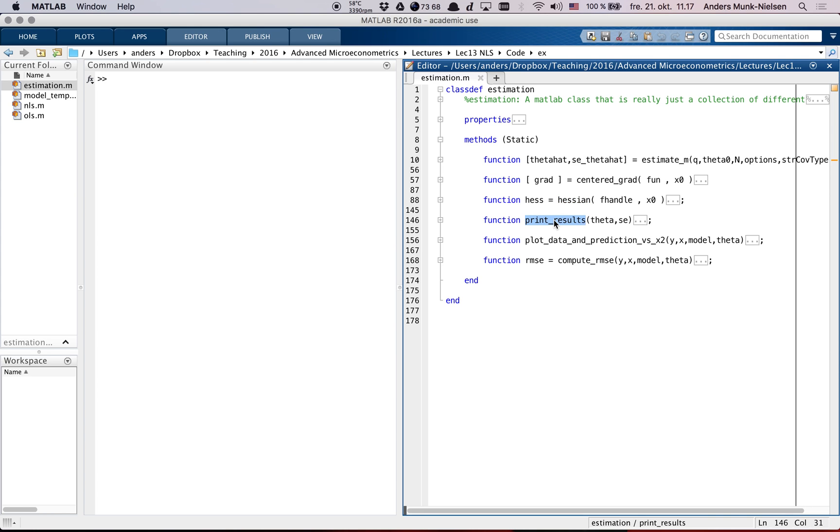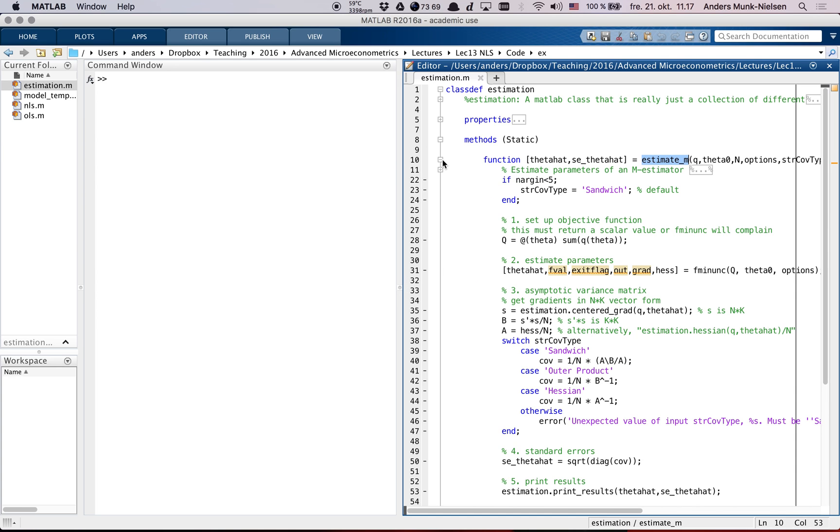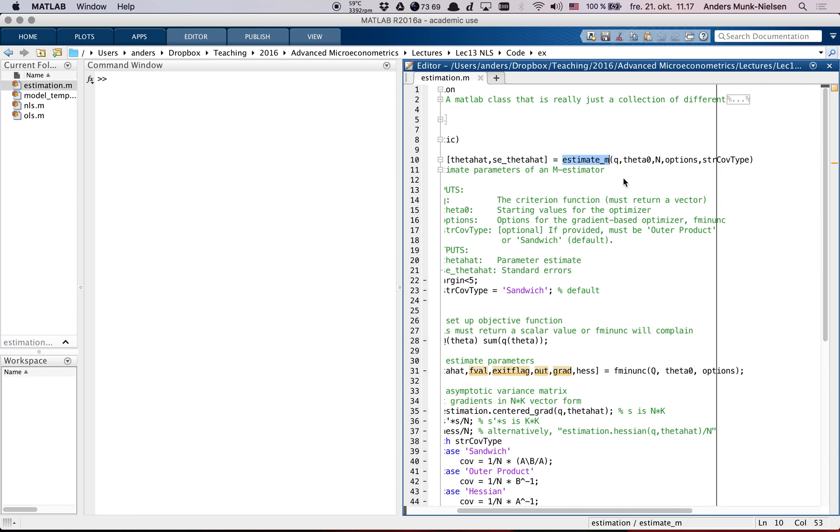Something to print some results, you can plot data and prediction, and compute root mean squared error. So these are all helping functions, and this is the only one that I'm going to tell you a little bit about what goes on. First off, you can see the inputs for the function.